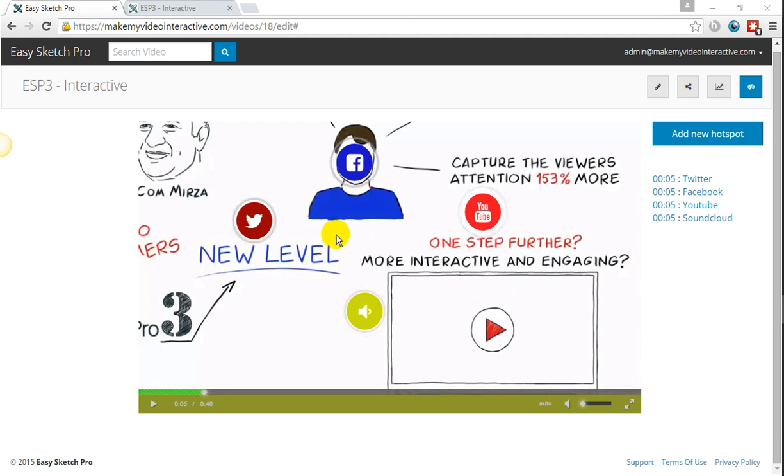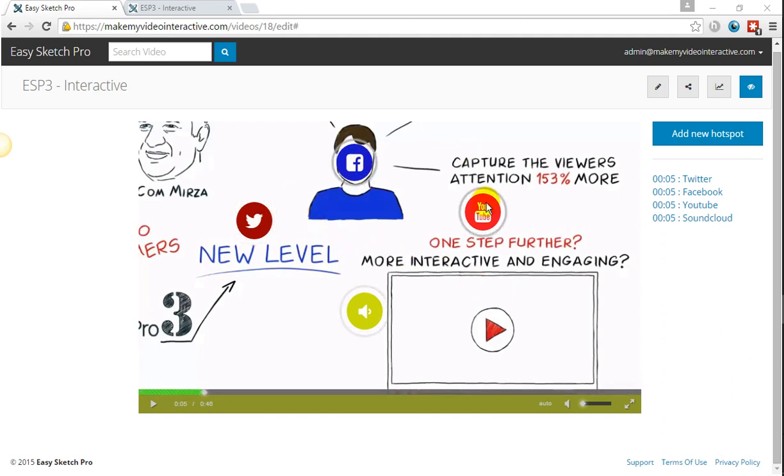So for this video, what I'm going to go through is how to add Twitter, Facebook, YouTube, and SoundCloud.